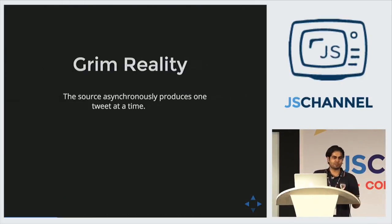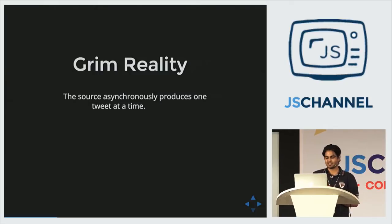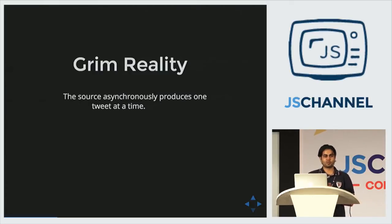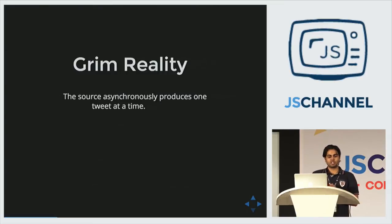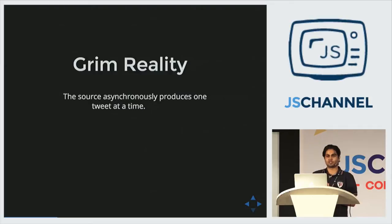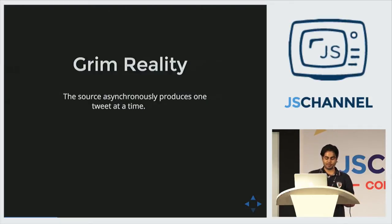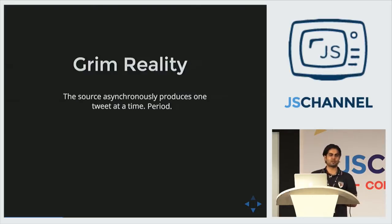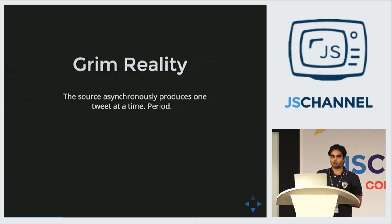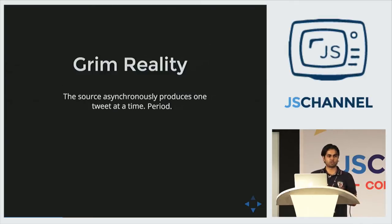But it is JavaScript, and the only dreams that come true in JavaScript are the nightmares. So reality bumps in eventually and it is not pretty. Turns out the source that gives him the tweets is not really giving him an array or something. It gives him one tweet at a time, and it is asynchronous. So he makes a request somewhere and gets one tweet at a time. So now all his functional awesomeness, the composability and all goes to sink with the data.